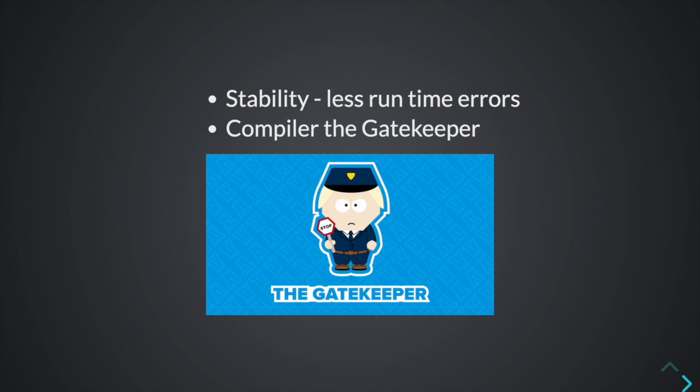Some of these bugs are prevented because of the inherent design of the program. For example, Rust doesn't have a null pointer. But we will get into that in the future.